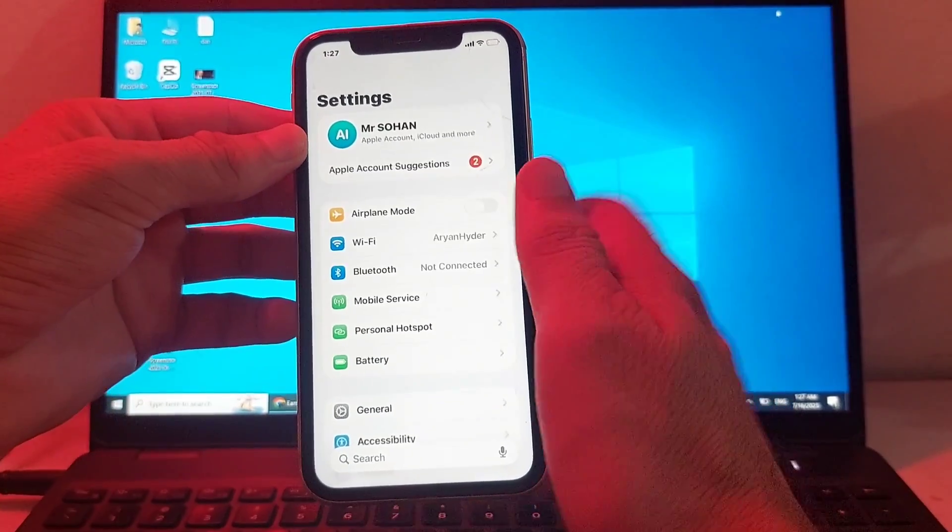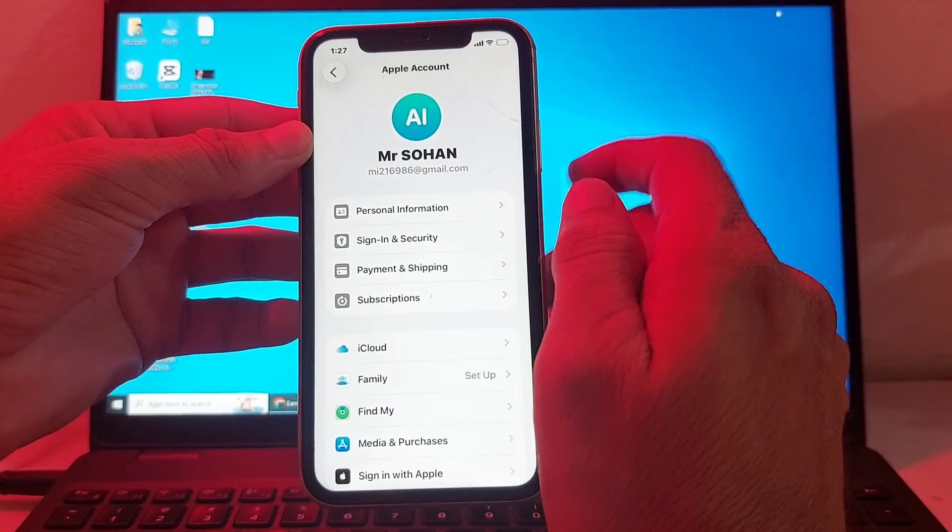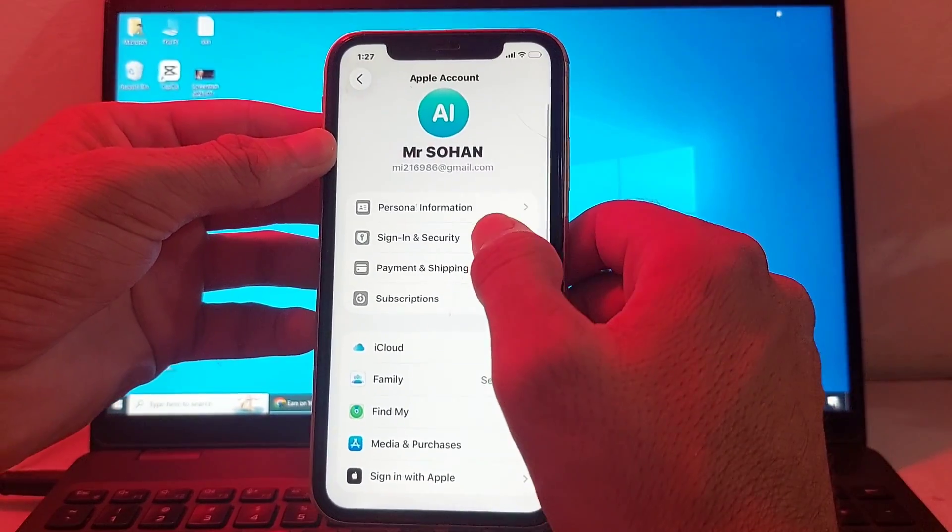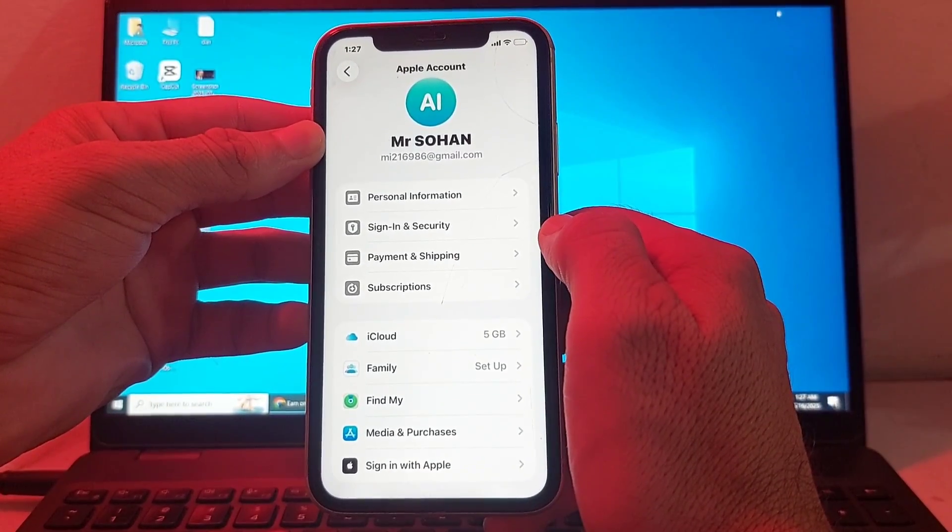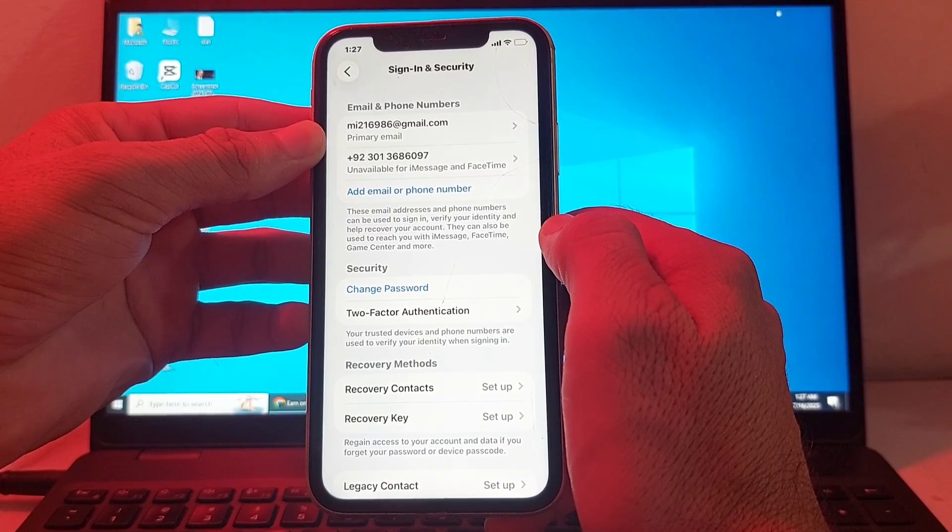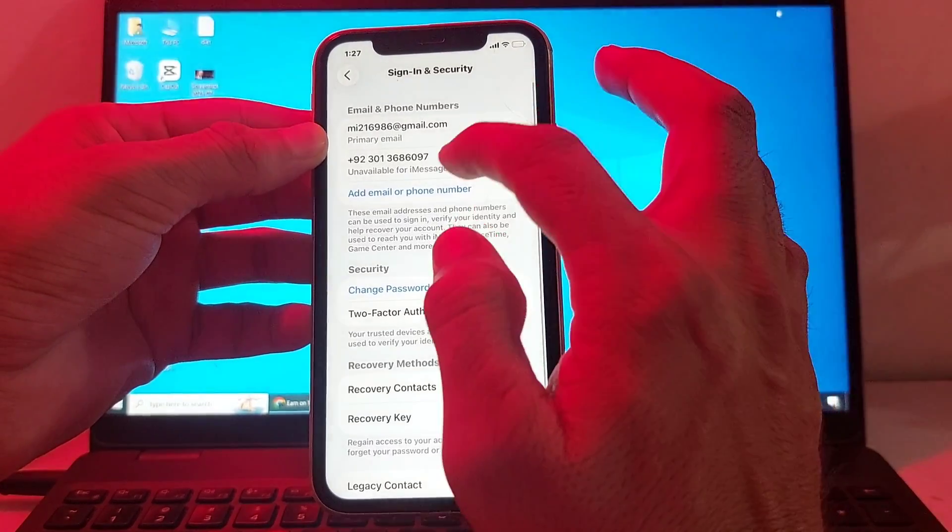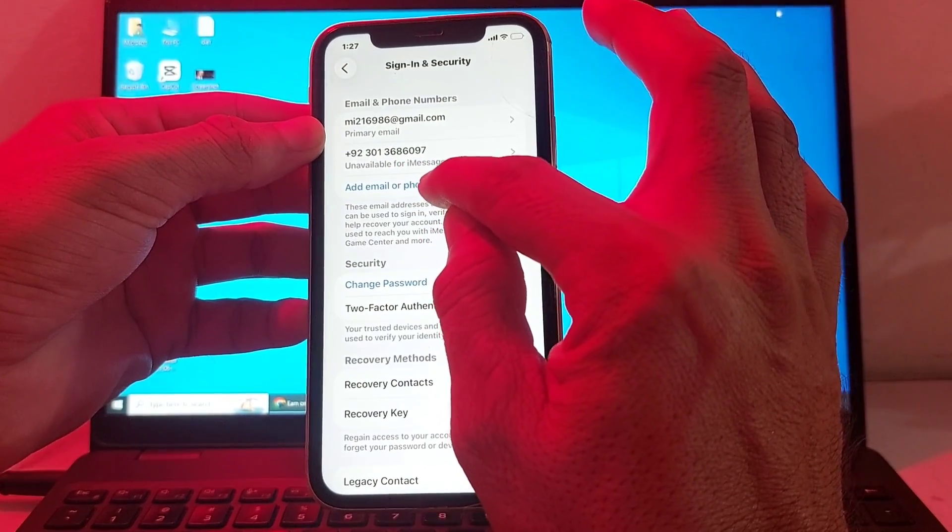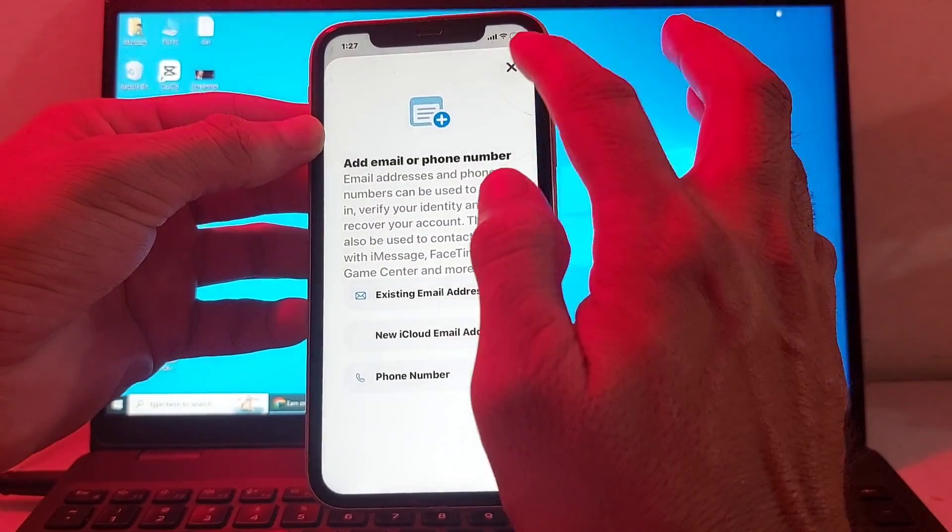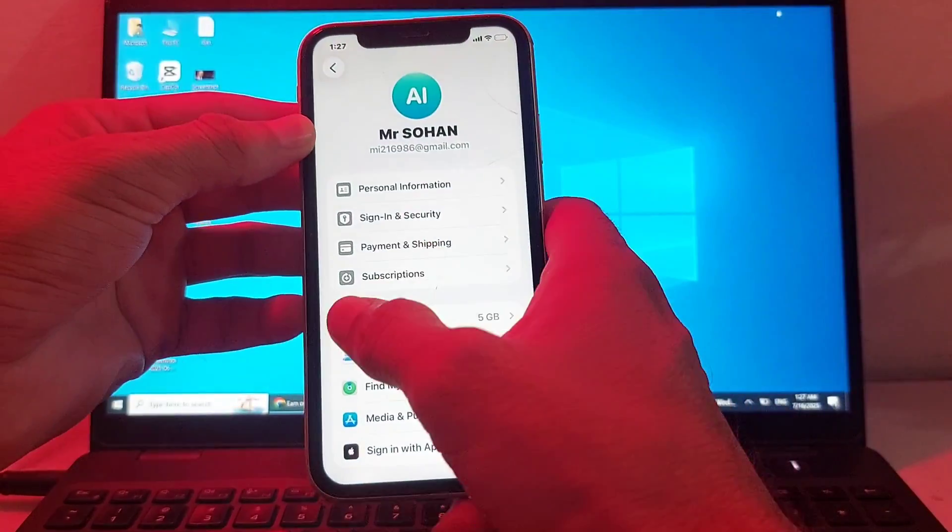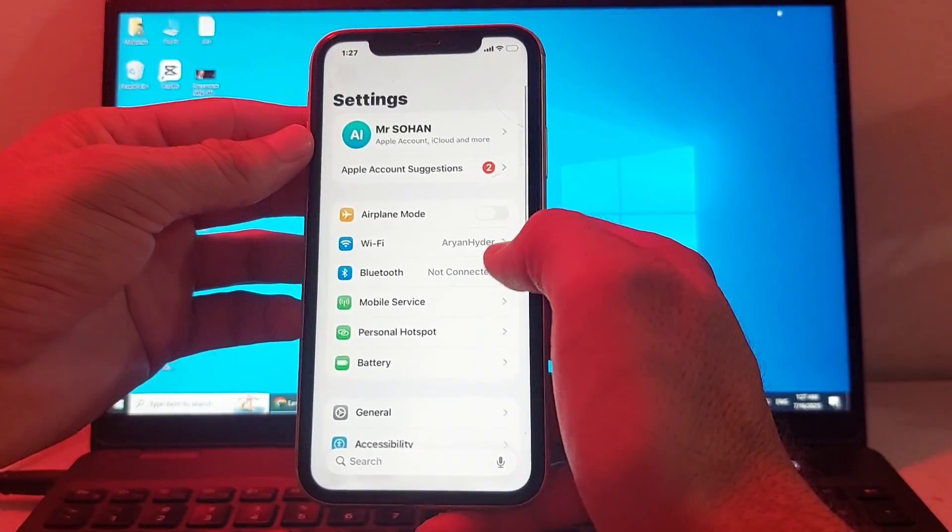After that, open Settings again, then tap on your Apple ID profile. Next, tap on Sign In and Security. Here you will need to add and activate your mobile phone number by selecting 'Add email or phone number,' then verify your phone number.